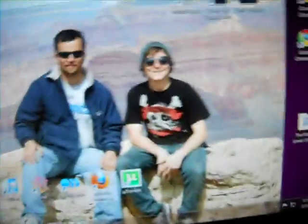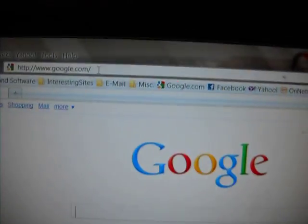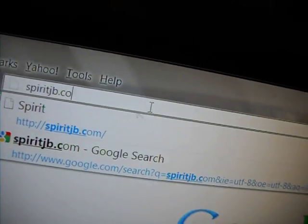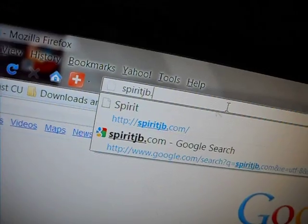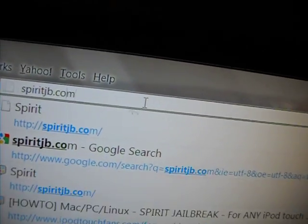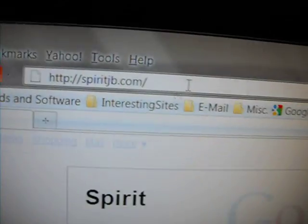So what you're going to want to do — this website always works for me the best — go to Firefox or Internet Explorer or whatever you've got, and type in spiritjb.com. That'll be in the description of this video if you didn't get it just now.